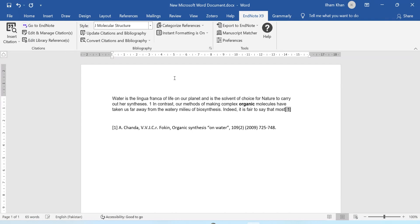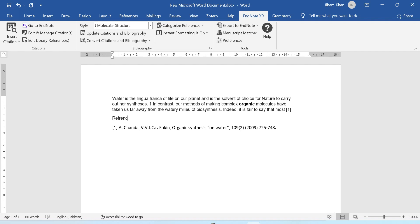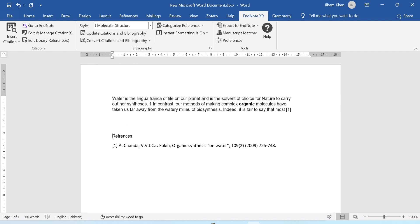Now I will just write 'References' here to differentiate it from the text. Now I want to add another reference. I already have an article saved in my EndNote library and I want to select it from there.